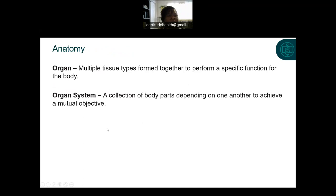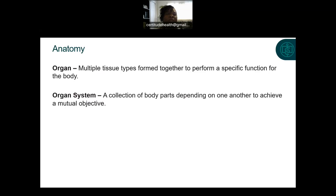Organs are muscle tissue or multiple tissue types formed together to perform a specific function for the body. Think back to biology: the structural makeup of an organ starts at the atomic level — an atom is one of the smallest pieces of matter. A group of atoms makes a cell, a group of cells forms tissue, a group of tissues makes an organ, and a group of organs is referred to as an organ system.